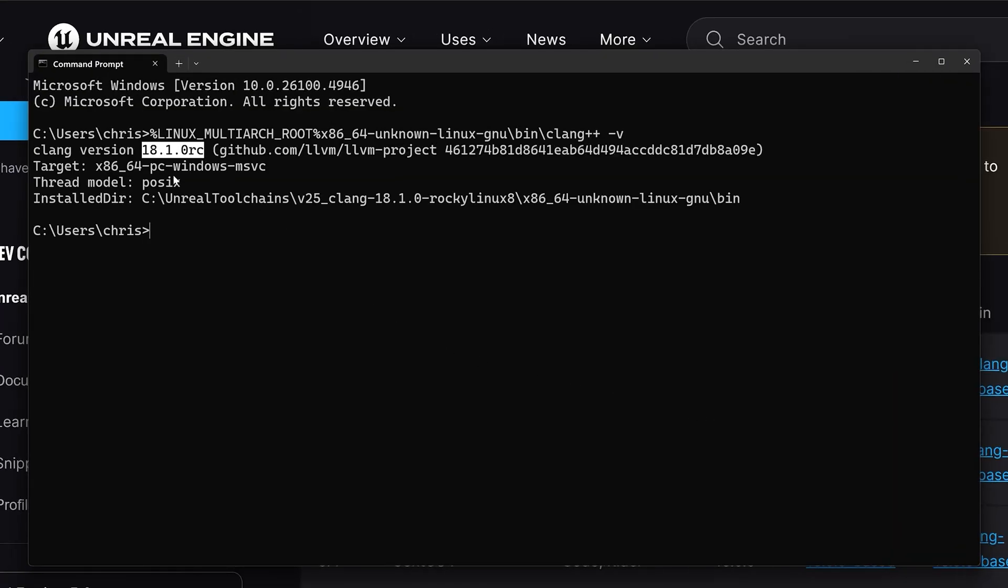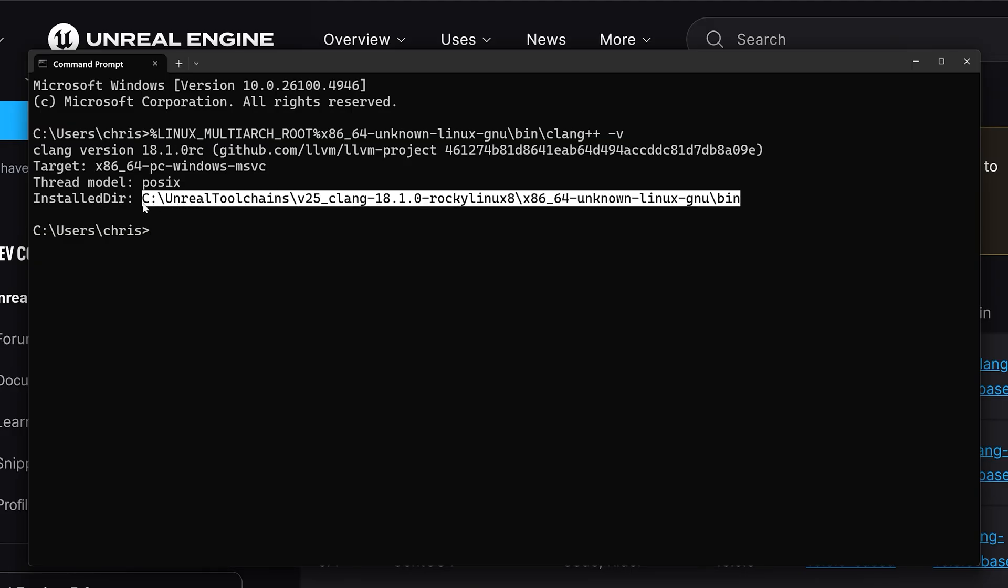After pressing enter you should see the version of Clang that came with the toolchain as well as where it's installed.